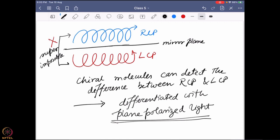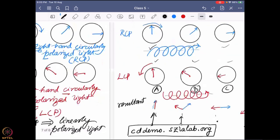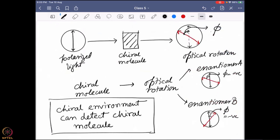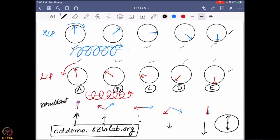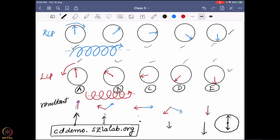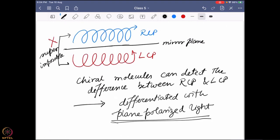Chiral molecules can detect the difference, but how does it actually work? How does it interact with these two lights so that we get a signal, and what kind of signals can we expect? Going back a bit: we can use plane polarized light, which can show us optical rotation. Plane polarized light is a combination or superposition of two different circularly polarized lights — one right-hand, one left-hand — and this superposition gives a plane polarized light representing a chiral environment.